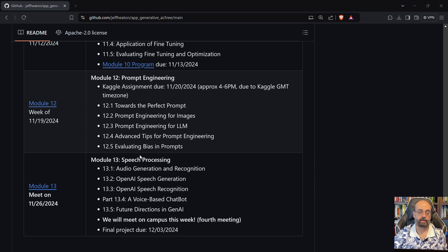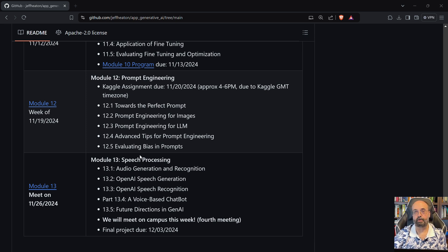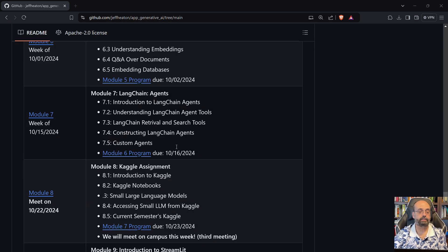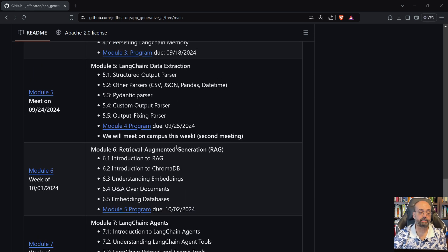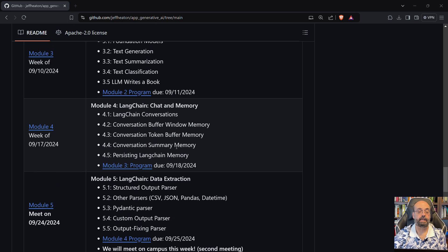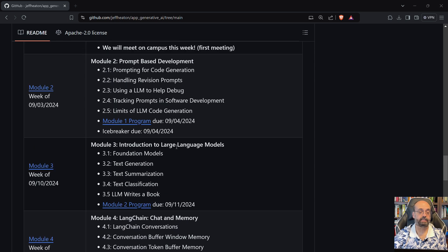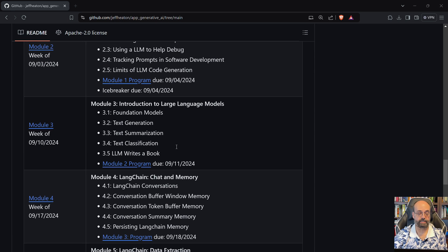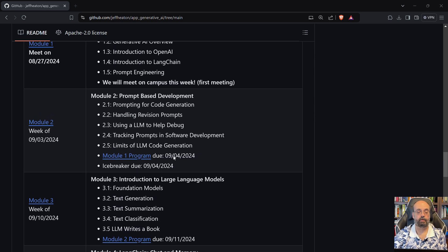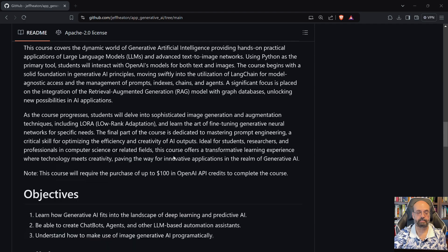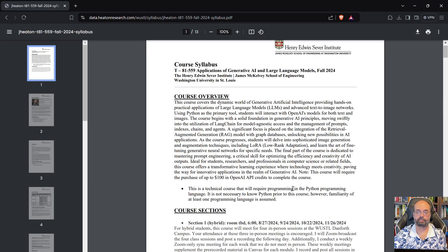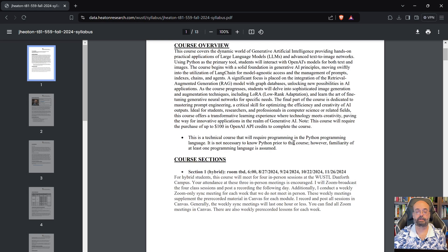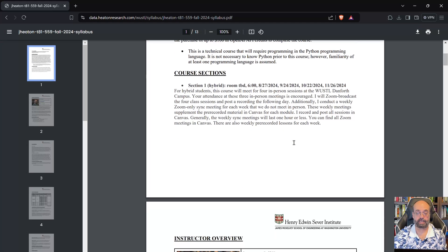Prompt engineering is very important and we spend an entire module just talking about prompt engineering and then we're going to deal with speech processing so that you can see how to create a chatbot that actually you talk to it and it responds to you. So both text to speech and speech to text. Now each of these modules is going to have an assignment, at least one through ten. So there's ten programming assignments.